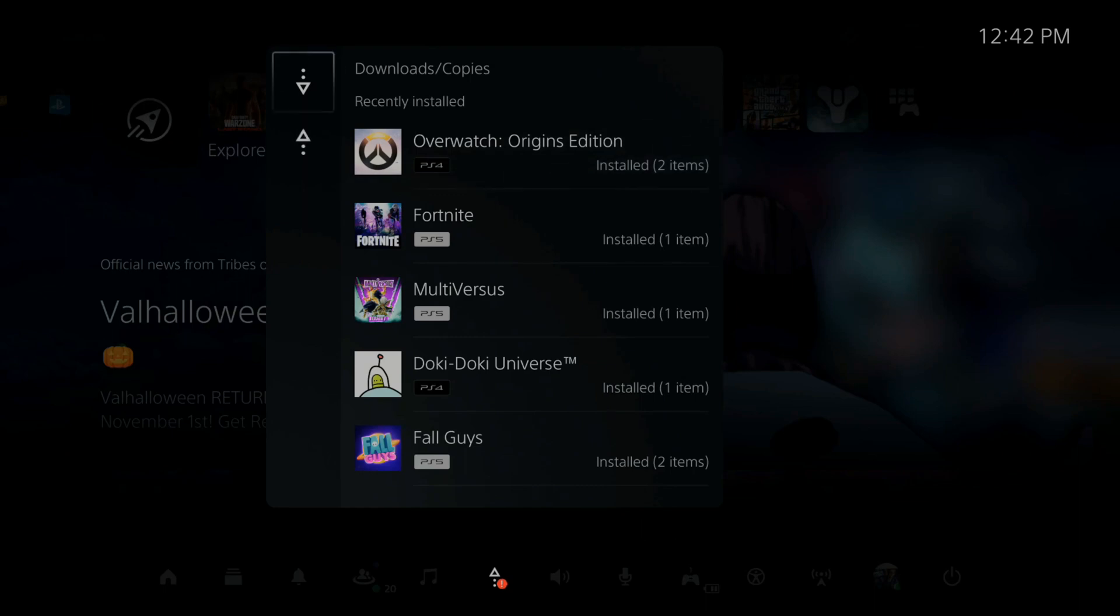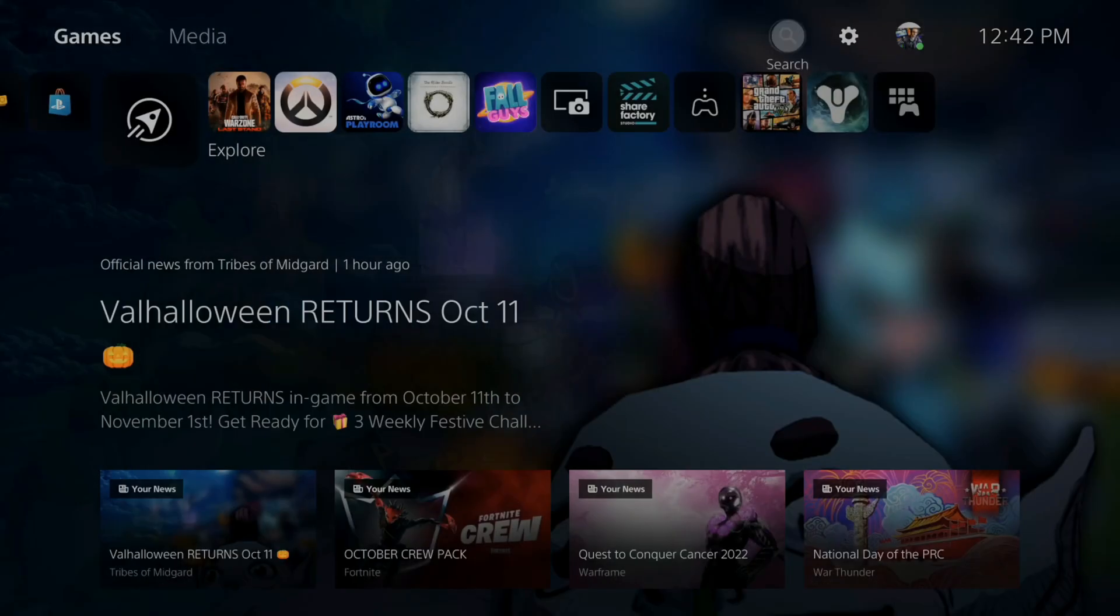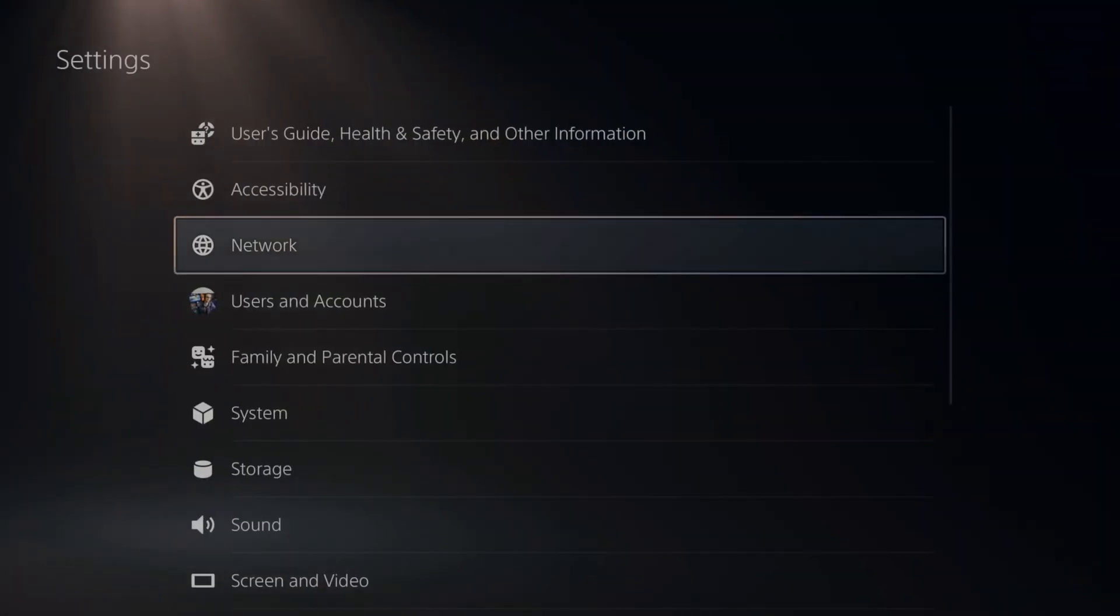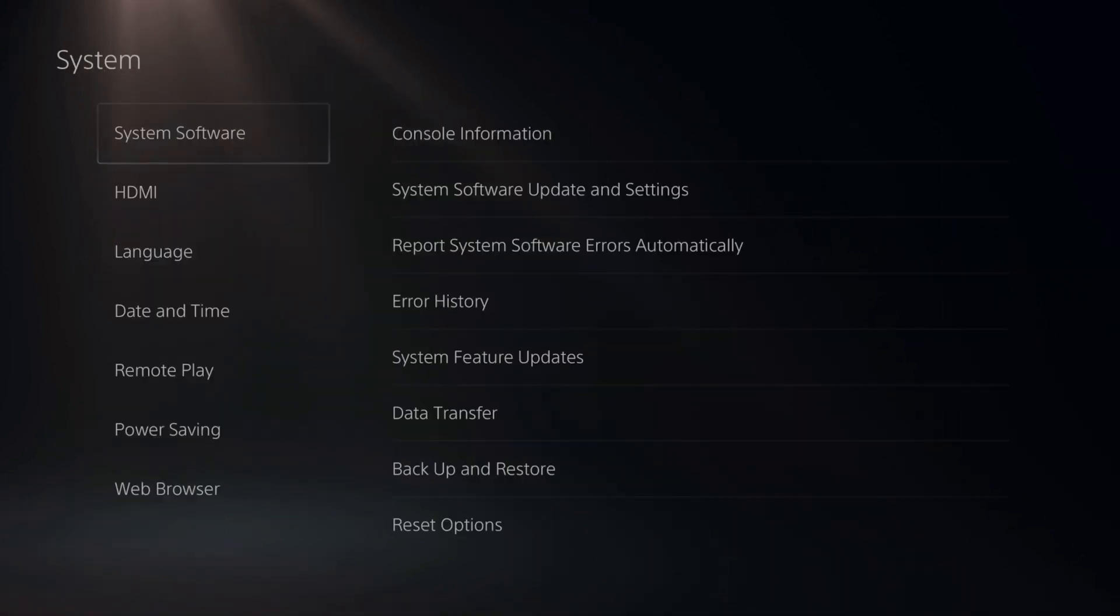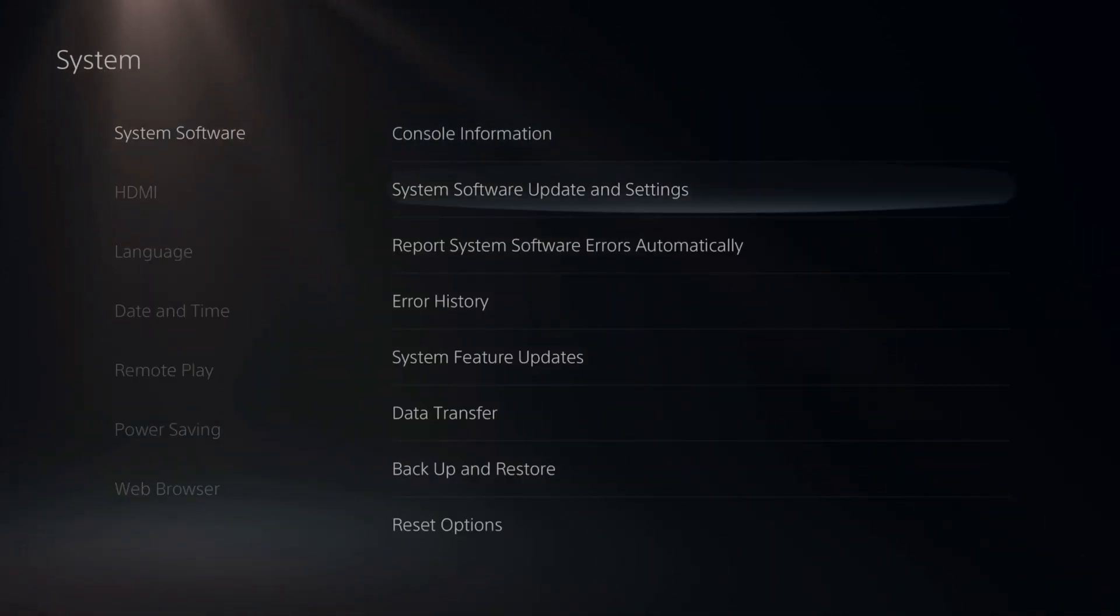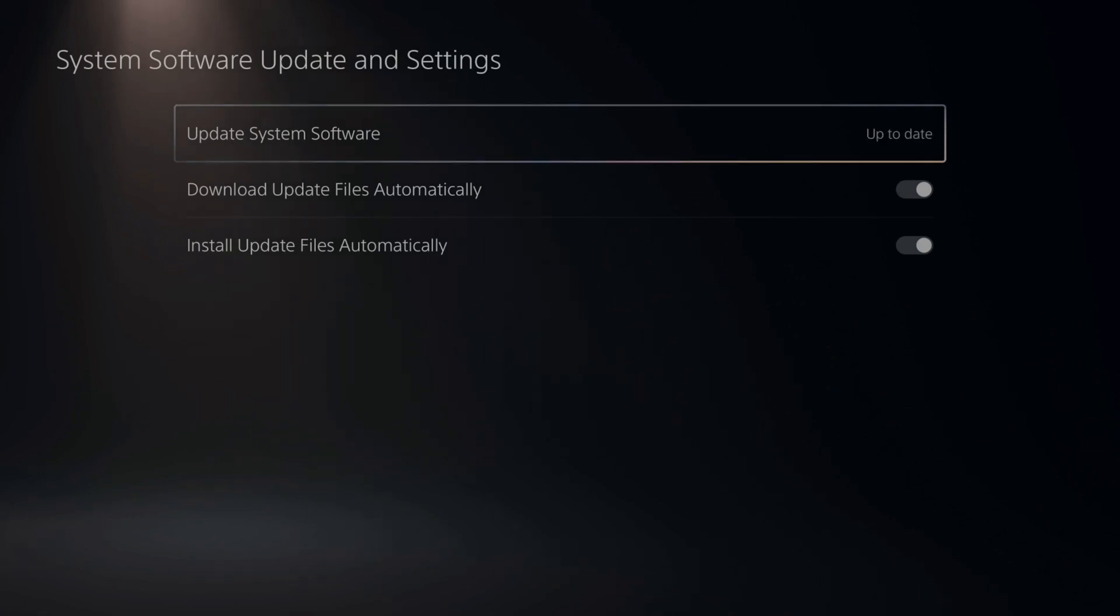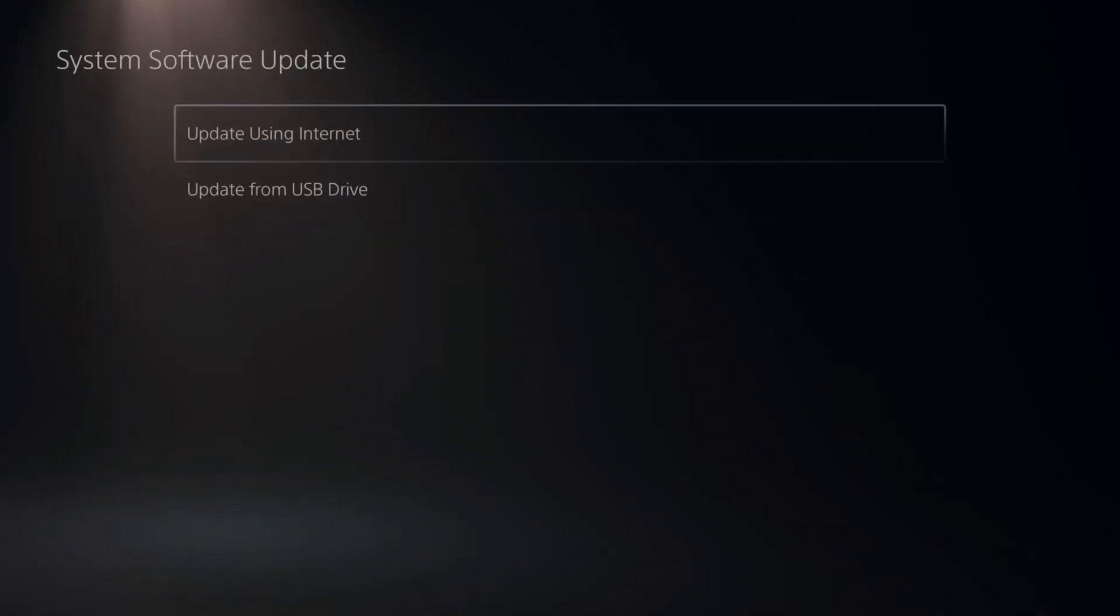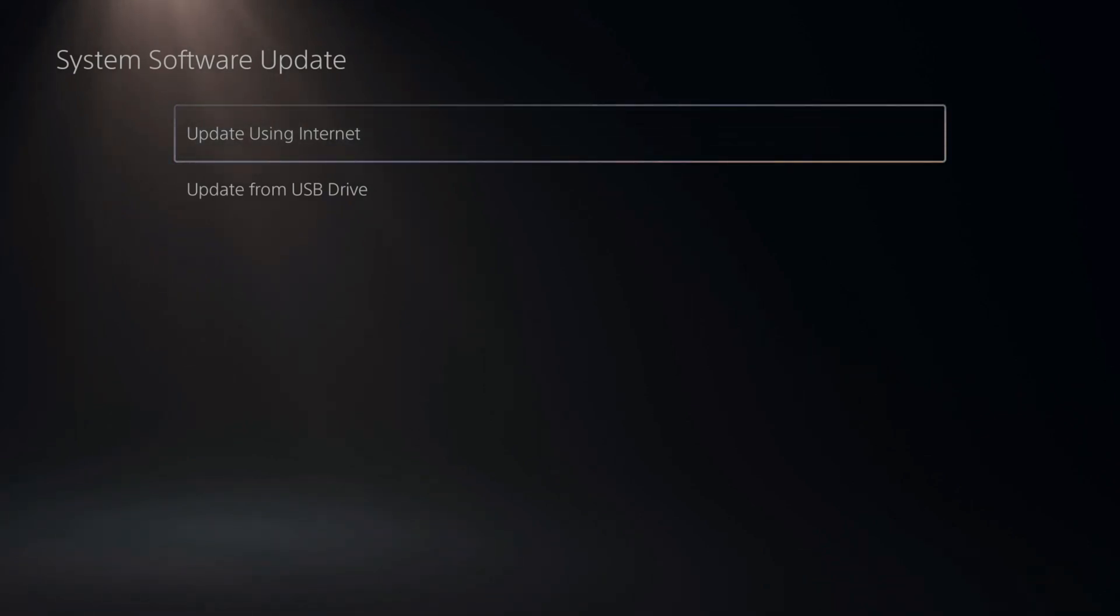Once we do that, we want to go up to settings and select this. Now go on down to system, then go to system software and go to system software update settings and select this. Then you can go to update system software. Mine is currently up to date. Now we can go to update using the internet and download a copy of the new system software.